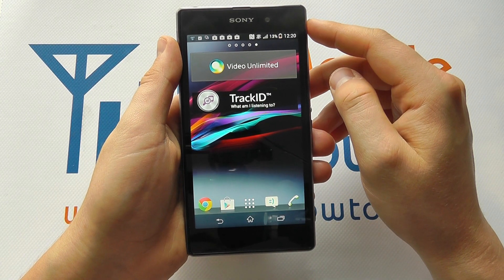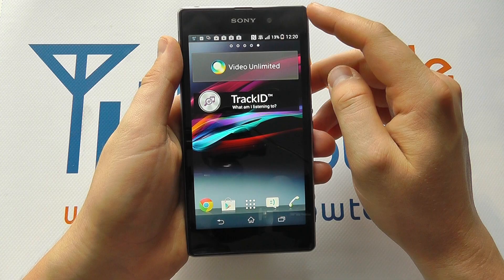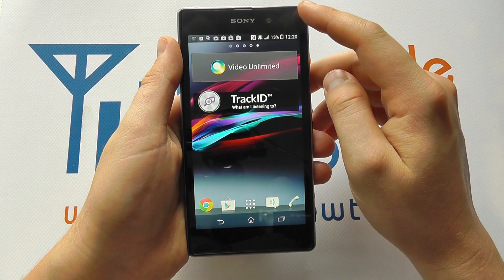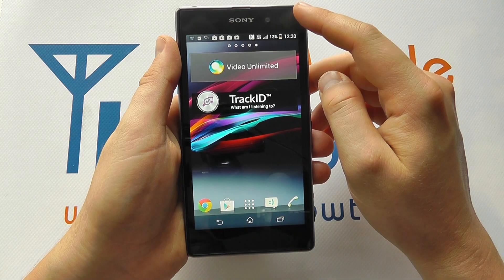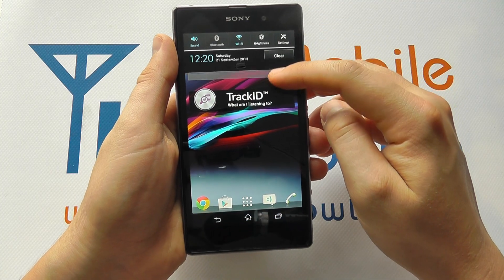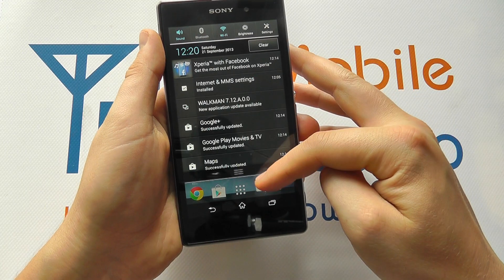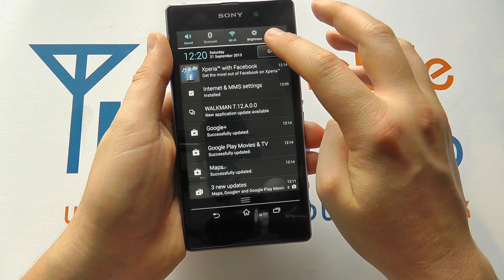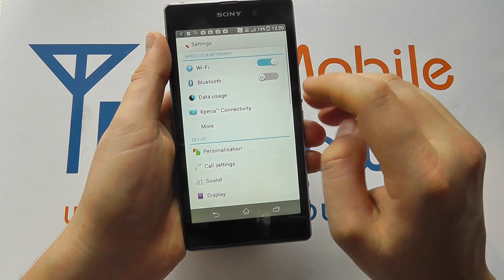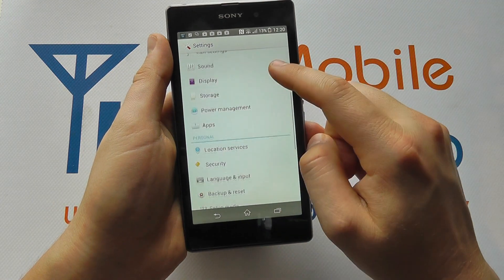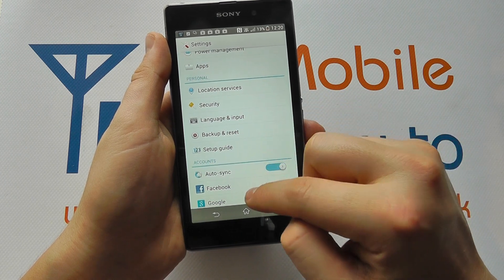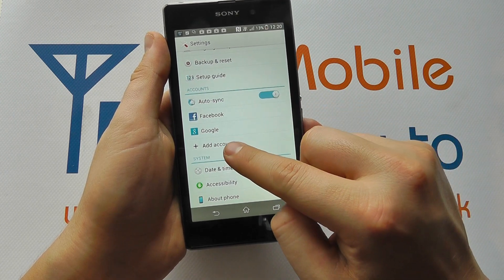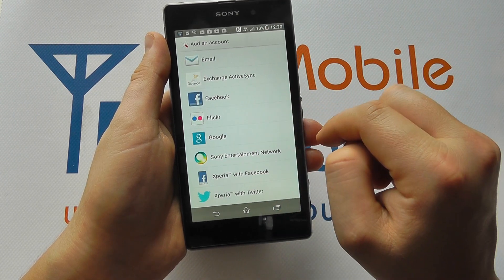You may need the settings to manually configure the account. But should you wish to add your account, you need to scroll down from the top of the home screen, click Settings, scroll through to Accounts, and you'll see Add Account.